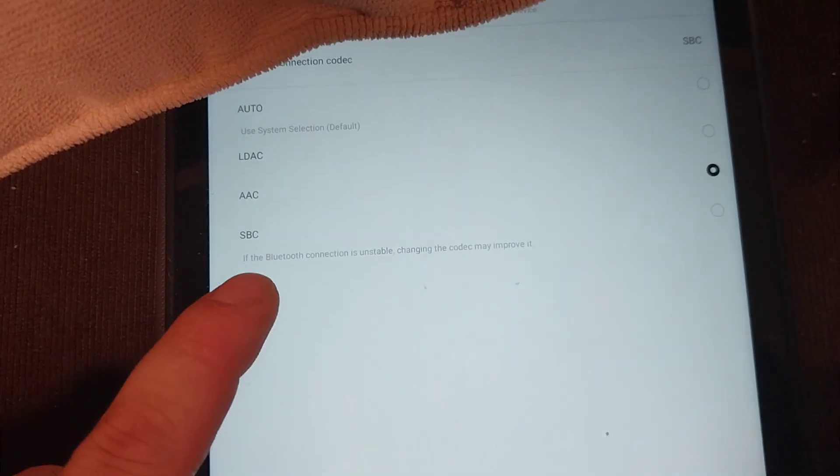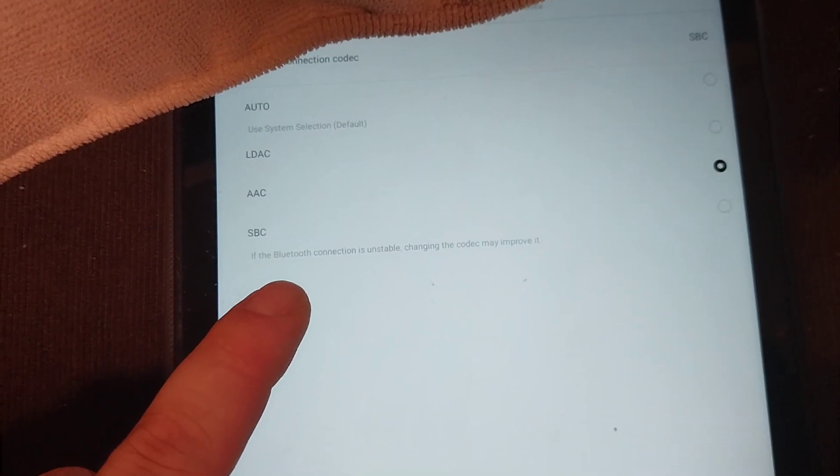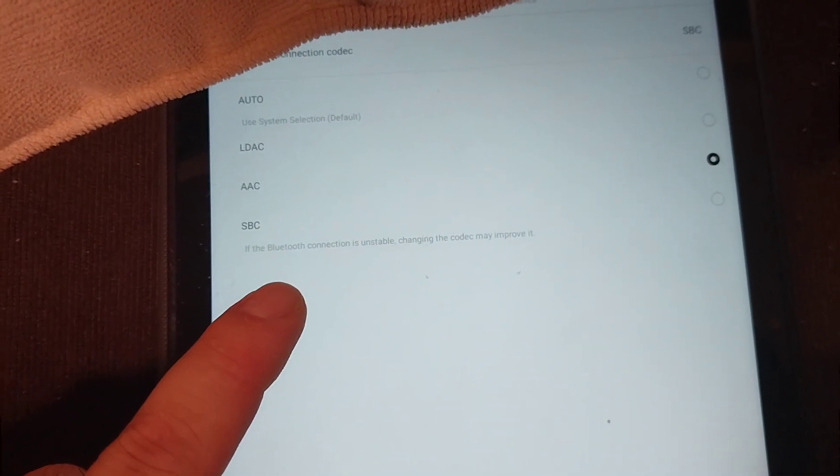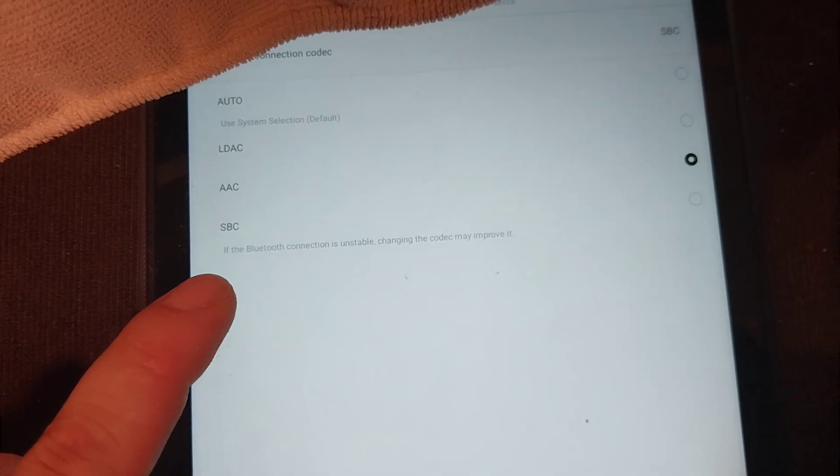And then I pushed this and then I read this: 'If the Bluetooth connection is unstable, changing the codec may improve it.'